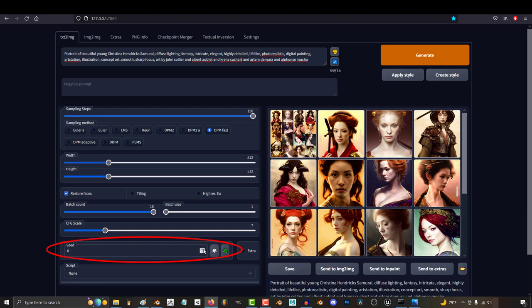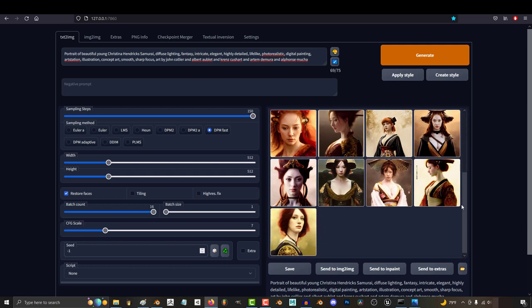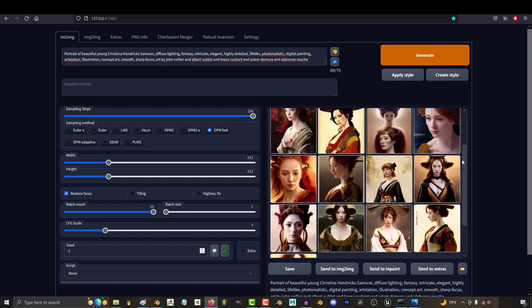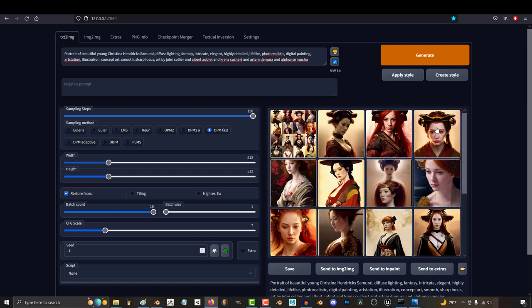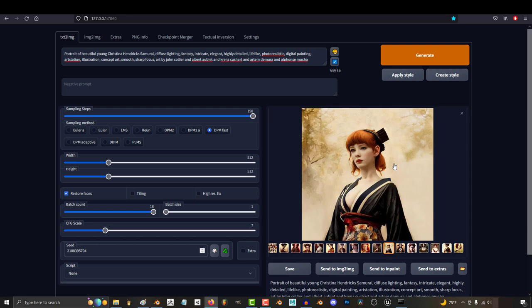Seed is extremely important, and again, it'll be getting its own separate tutorial, but for now, just know that seed controls variation. Normally, when it's set to negative 1, every image gets its own seed, making it very different from the last image. But if you want the new images to be similar to the last one you made, you can hit the recycle button, and it will reuse the same seed as before.